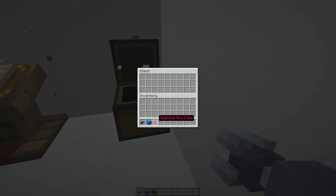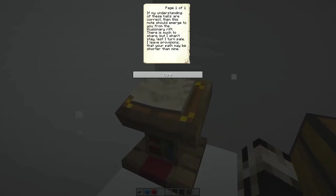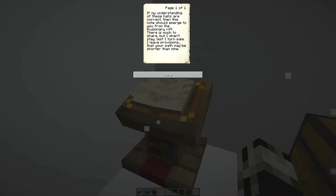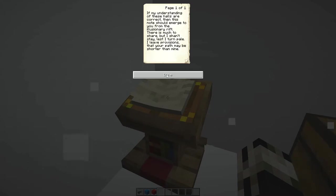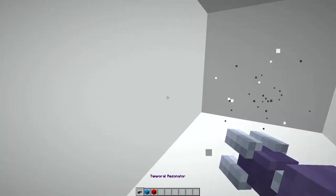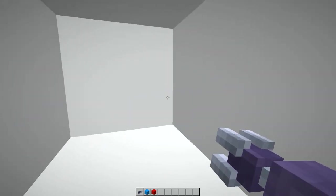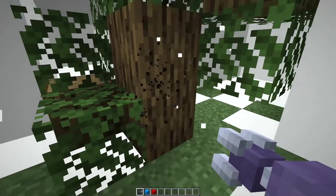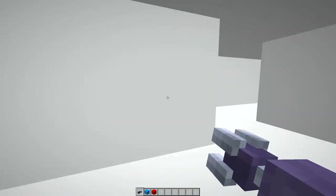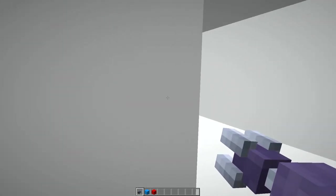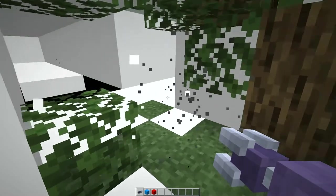A weighted red cube. If my understanding of these halls are correct, then this note should emerge to you from the illusionary rift. There is much to share, but I shan't stay lest I turn pale and leave the prop of the provisions that your path may be shorter than mine. You have like some sort of tragic narrator going on here. Like, is this dude straight up dead?